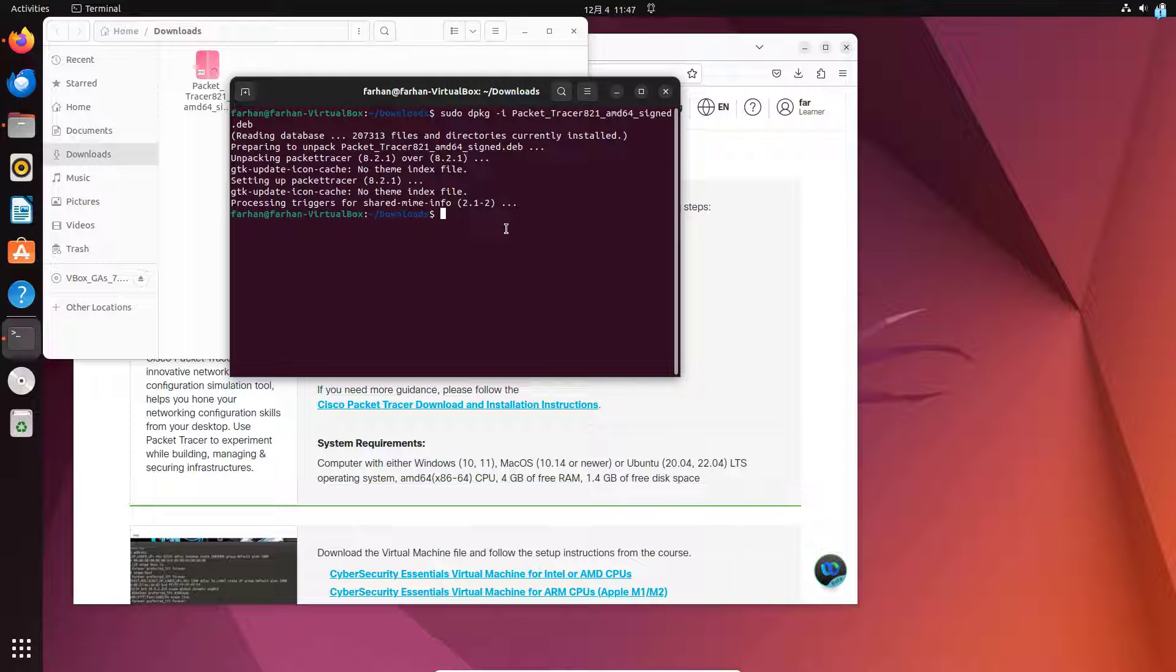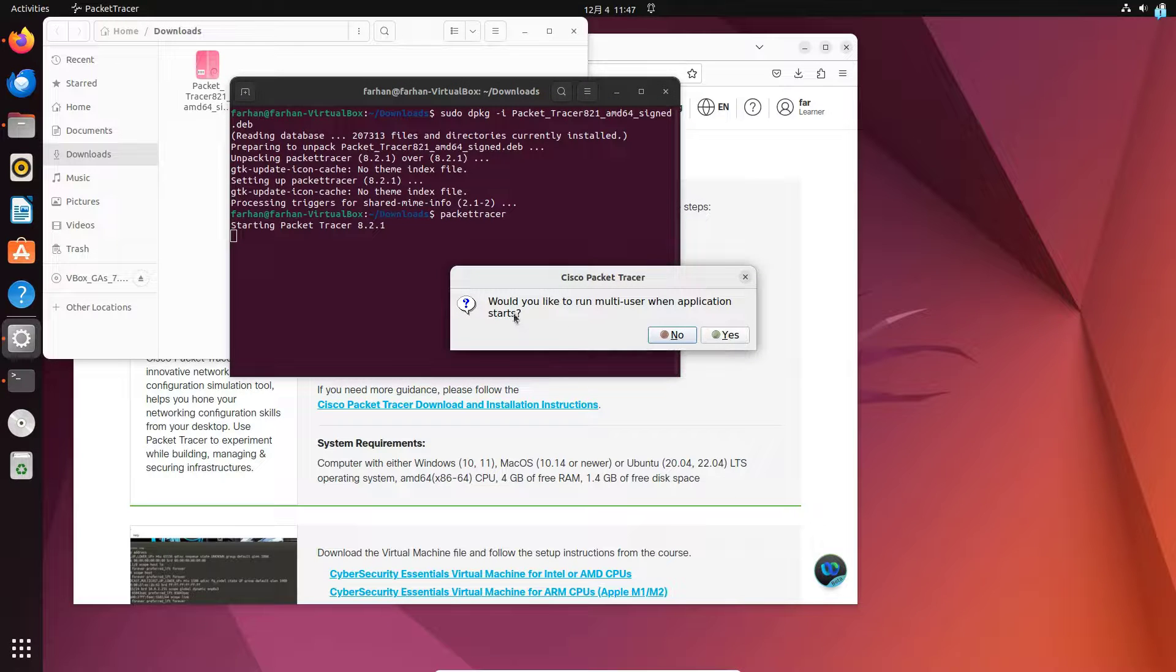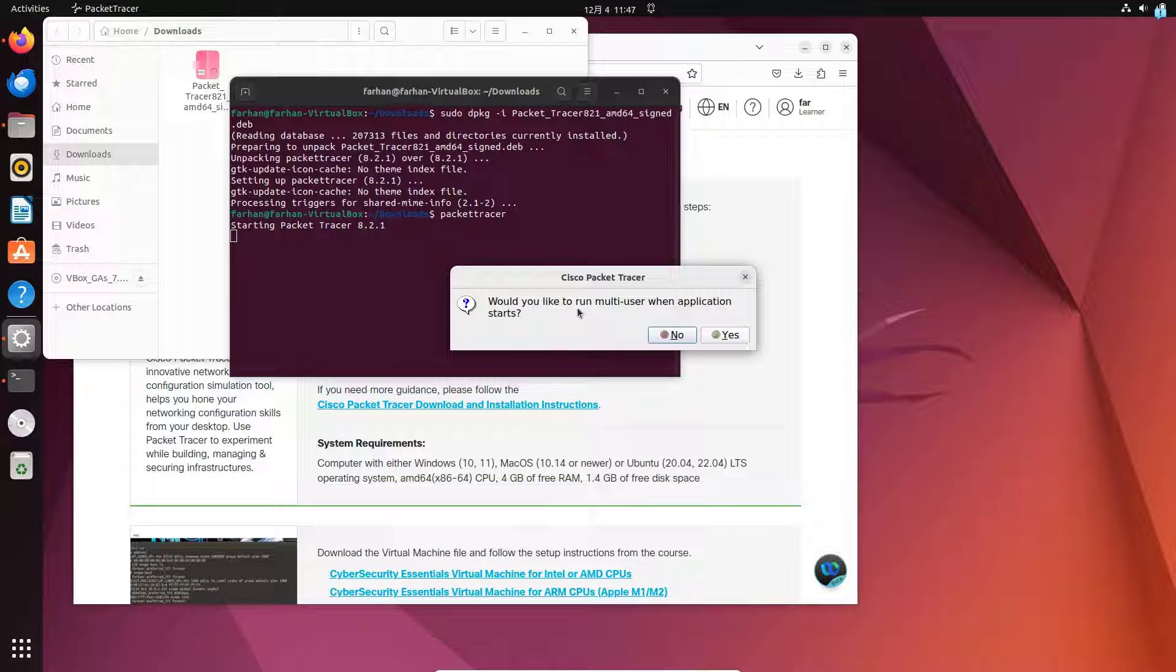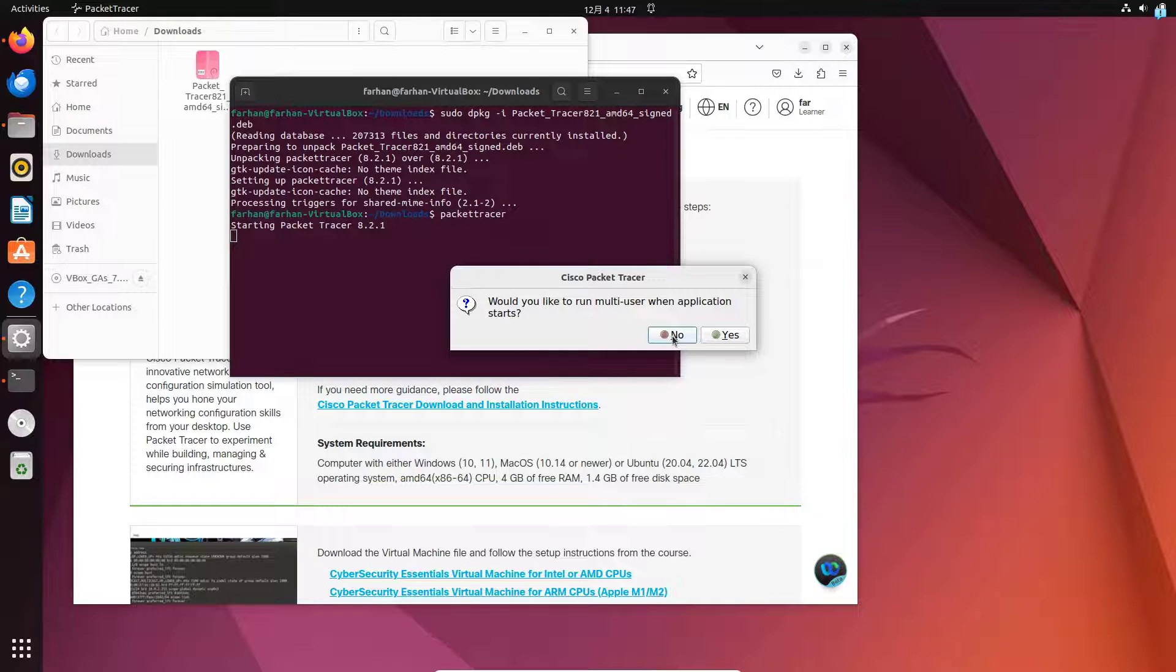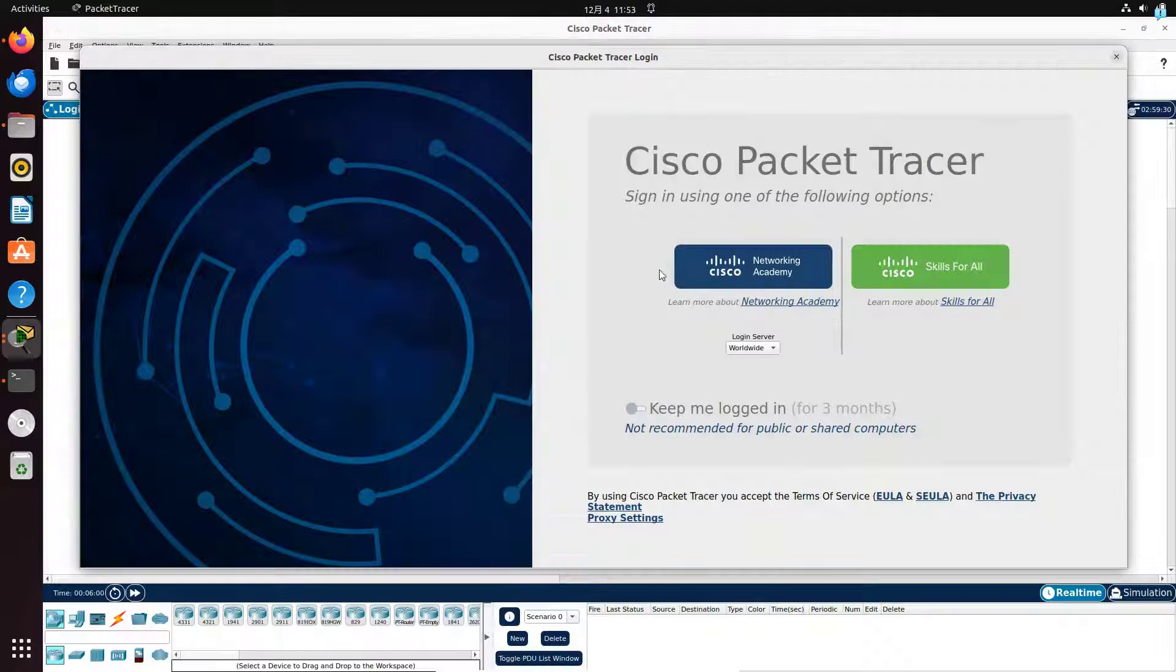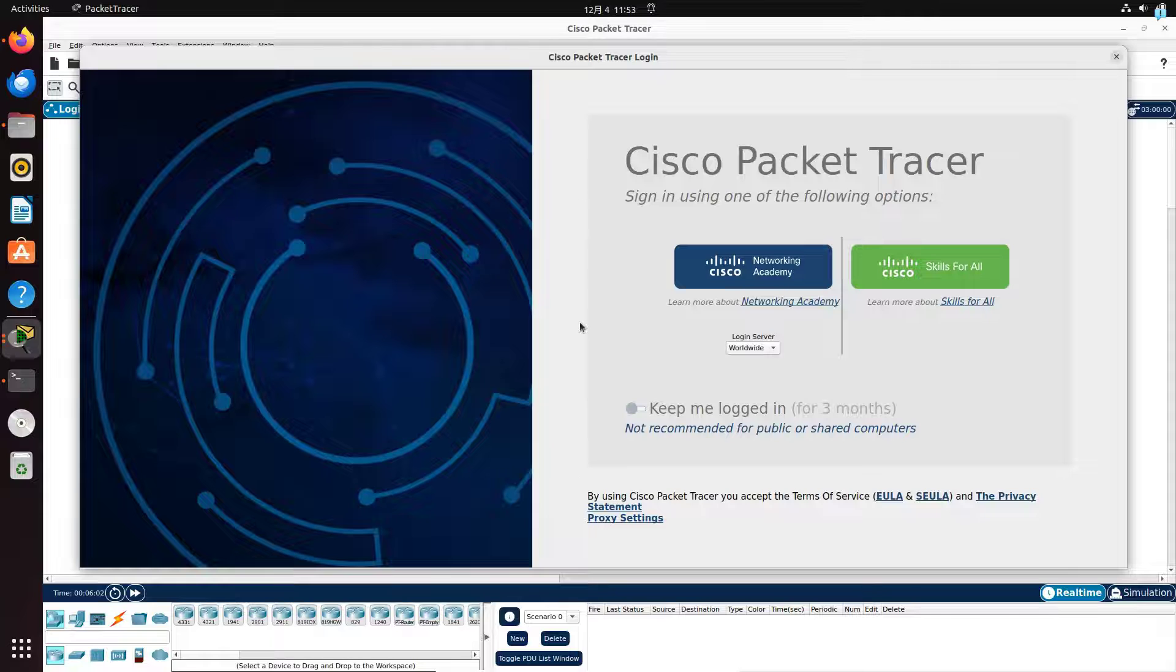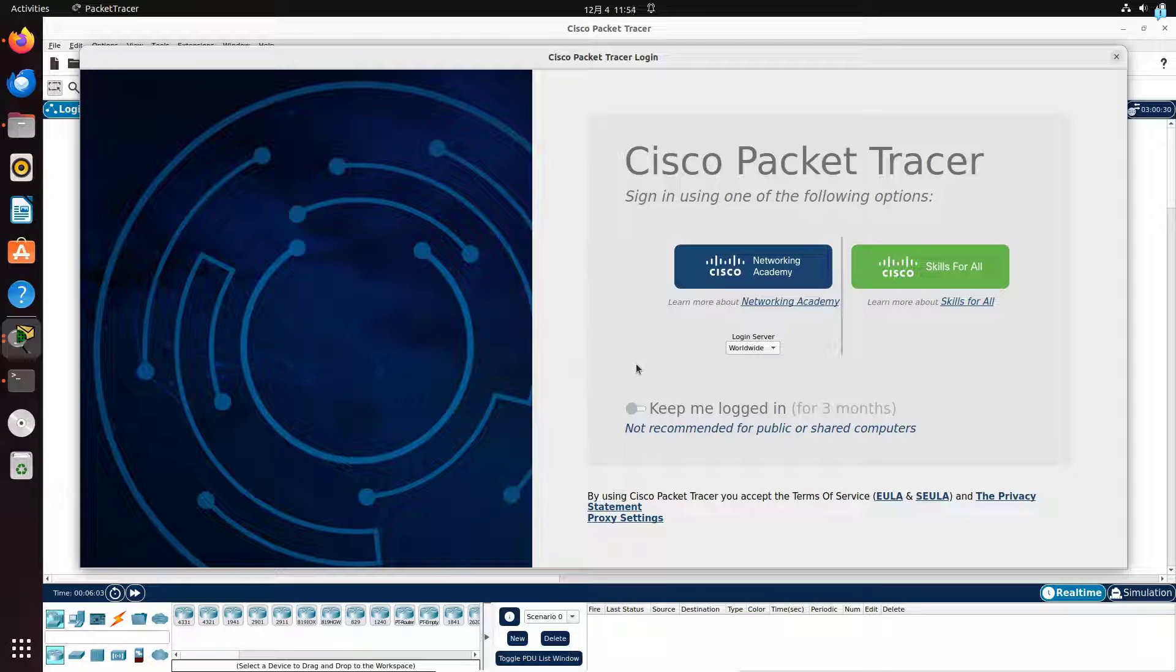Let's start the Packet Tracer with the command Packet Tracer, and then press Enter. It is asking me, would you like to run multi-user when application starts? I will select No because I'm the only one using it. As you can see, my Packet Tracer has started.